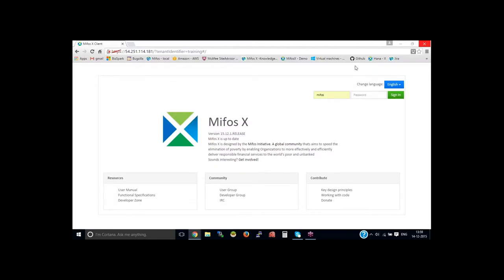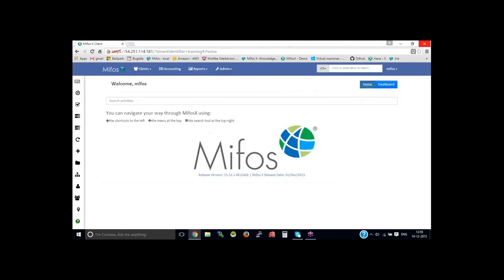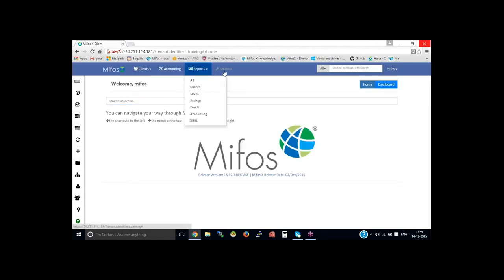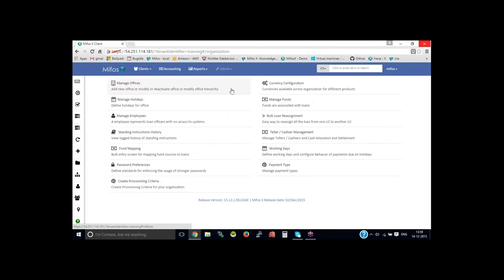I am on the MIFOS login page. Let me login as super-user. Then go to the admin, organization, then create provisioning criteria.